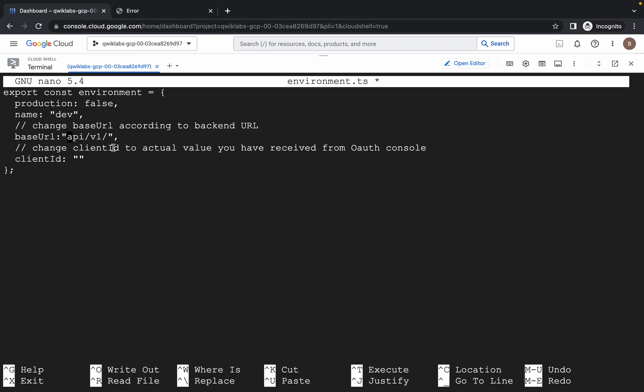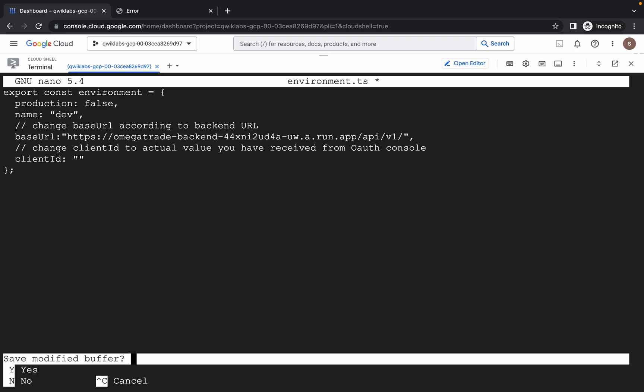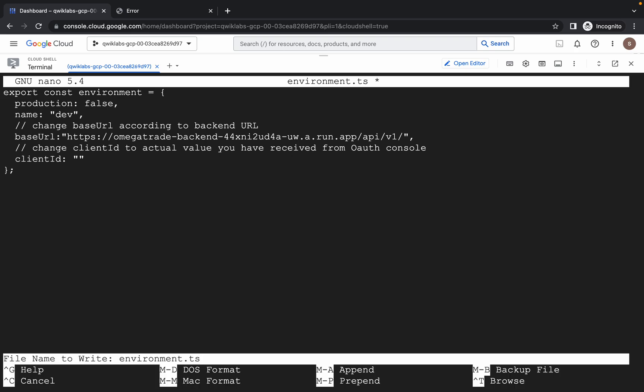Just copy this link, go to your dashboard and paste it there. At last, your base URL must look like this — please check. If it's not looking like this, please make the changes accordingly. To save this file: Control+X, Shift+Y, and hit Enter.